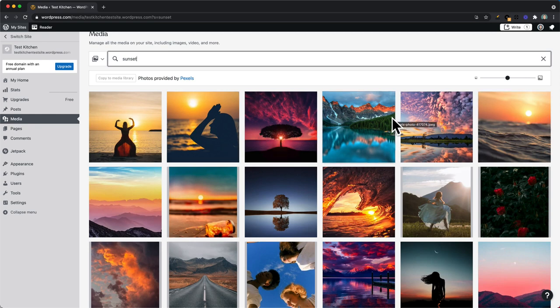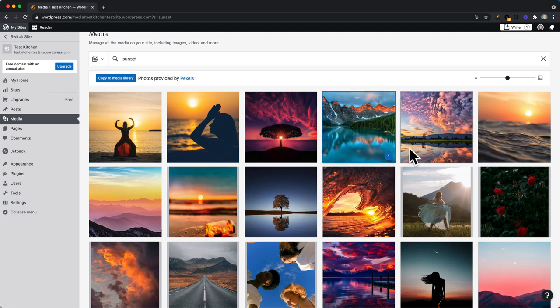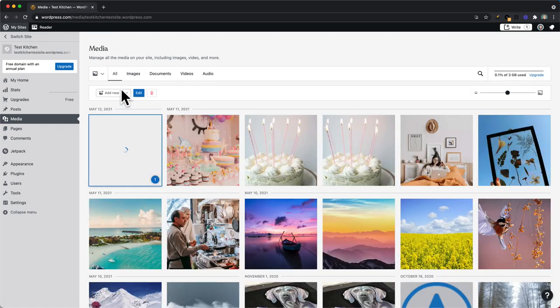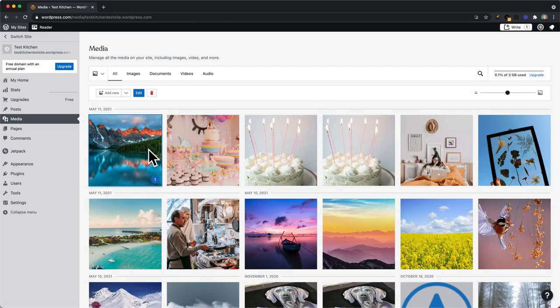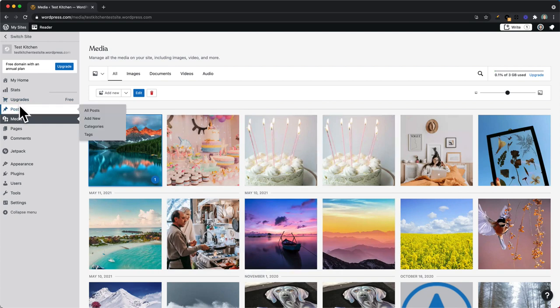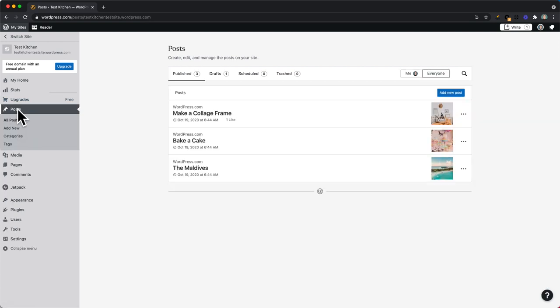When you find some images that you like, you can click on the image and then copy to media library. And now this is in our media library that we can then use in a page or a post.